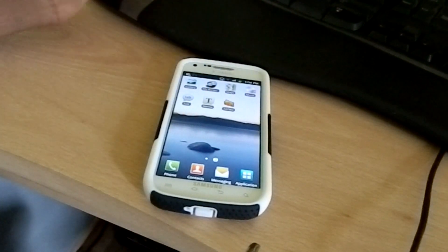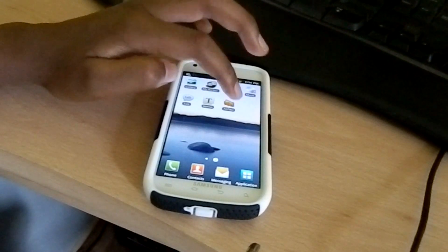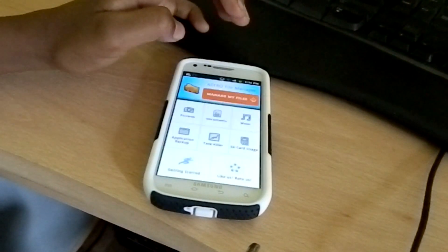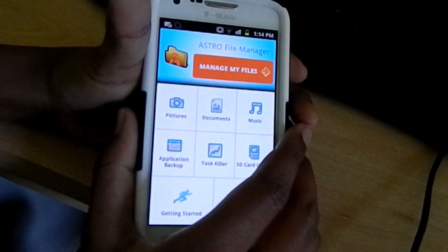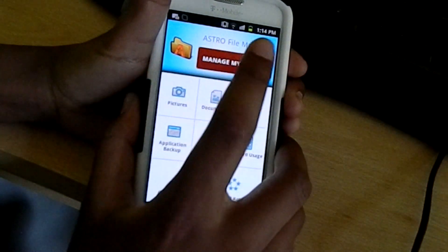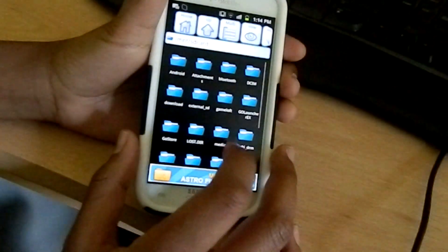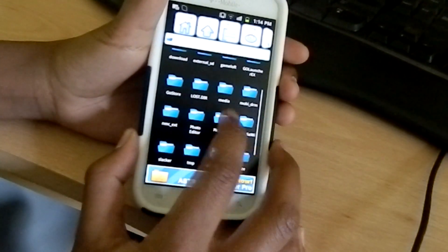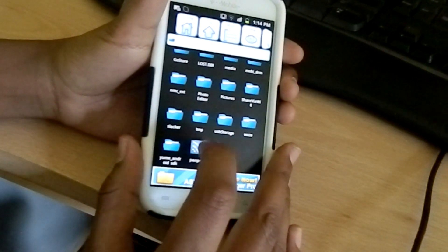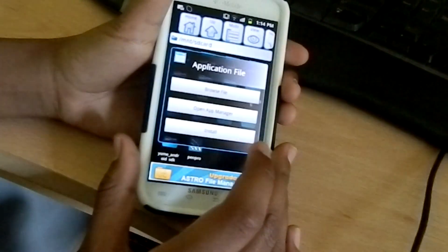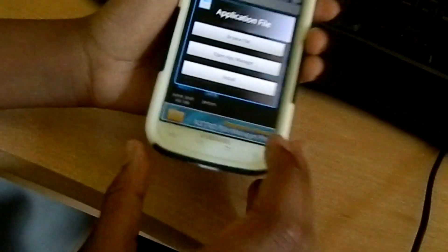Astro is free on the app store — you'll just need that. Open it up and select manage my files. Navigate to where you saved the .apk file, click it, and press install right there.